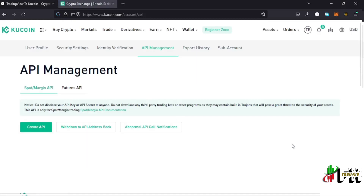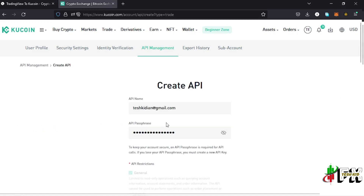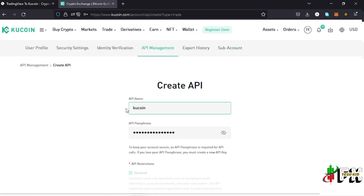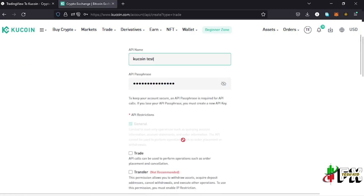On the API Management page, you can create either Spot and Margin APIs or Futures APIs — select the one you want appropriately. For me, I'll be using the Spot API. I tap on Create API and first provide the API name — I'll give it the name 'KuCoin Test'.